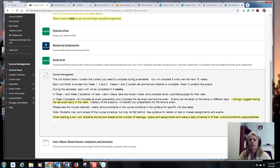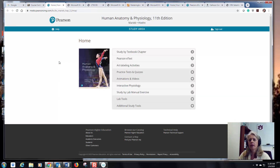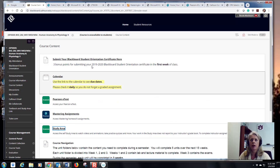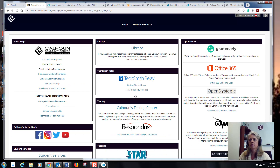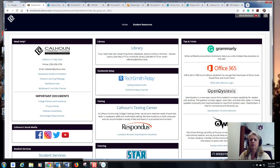The number one thing on my evaluations is students wish they had more practice. Don't forget there is tons of practice in the study area — practice tests, quizzes, and art-labeling activities. Take advantage of that. If you need tutoring, we have a link to tutoring.com, and in Student Resources you can set up tutoring through the Star Institute. If you're lost about anything related to Blackboard, the campus, or the college, check out Student Resources.